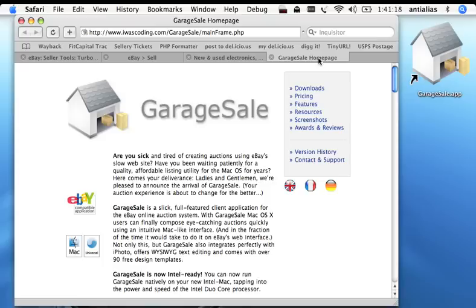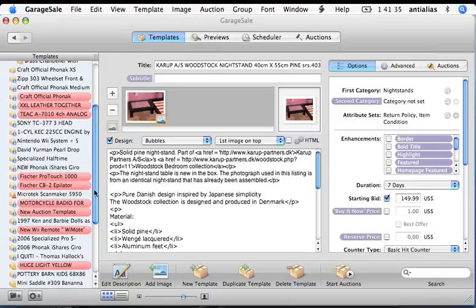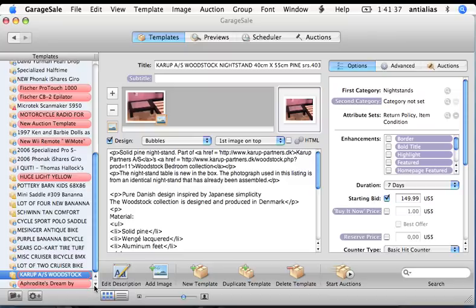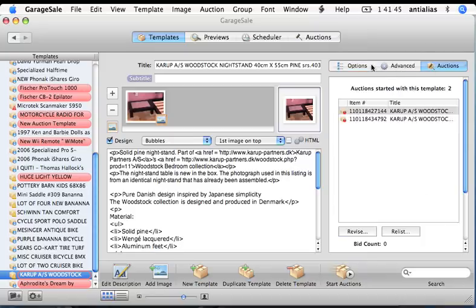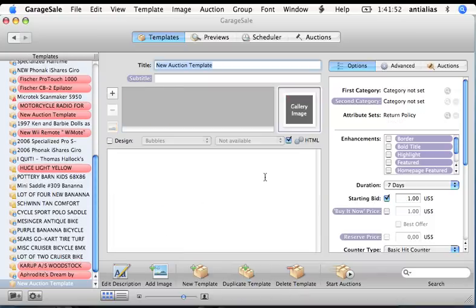GarageSale is a full-featured eBay listing tool for the Mac OS and it's from a company called I Was Coding. Let's get started. Here you can see the GarageSale interface. On the left here are all the templates that I have set up for all my previous auctions that I've listed. Here's where you have the description and this is where you set the specifics for the auction before it launches. I'll go ahead and start a new template for this demonstration. Before you launch a listing it's called a template and the reason being is that you can launch multiple listings off the same template.